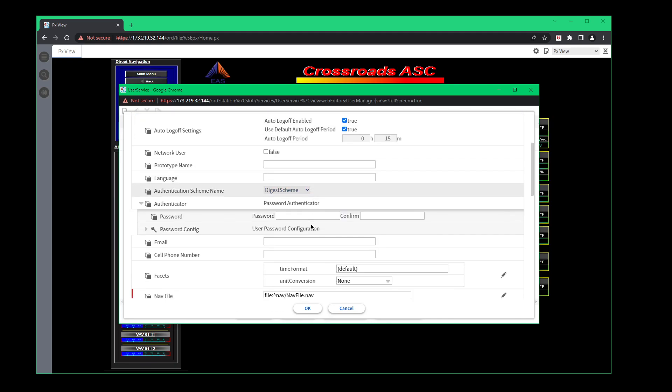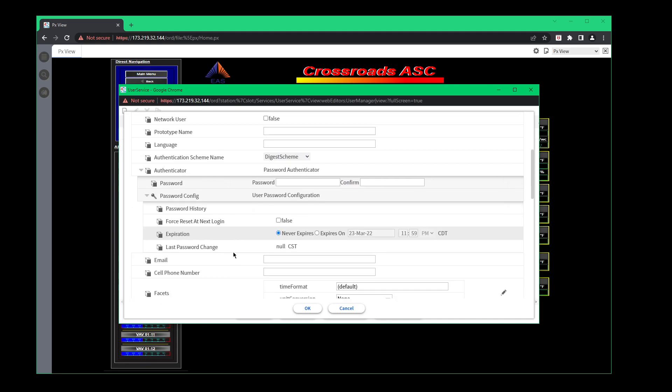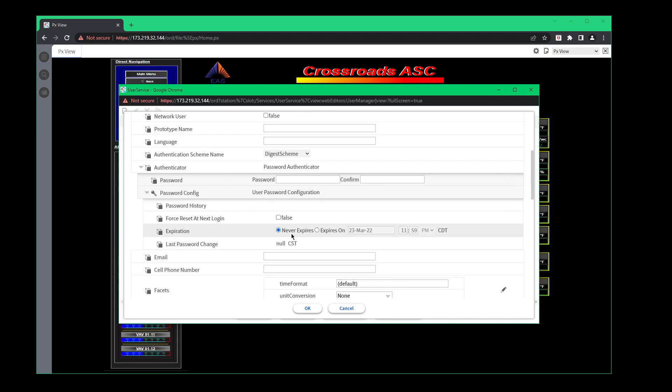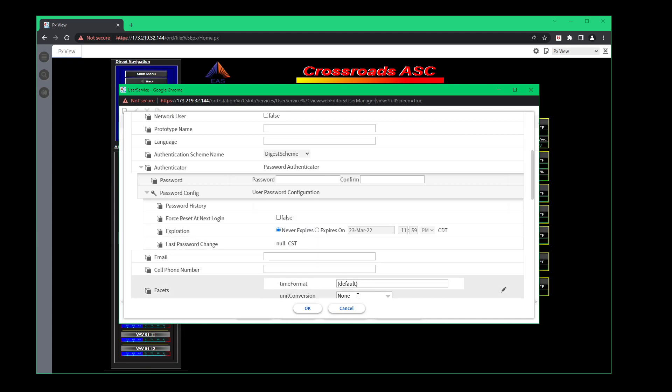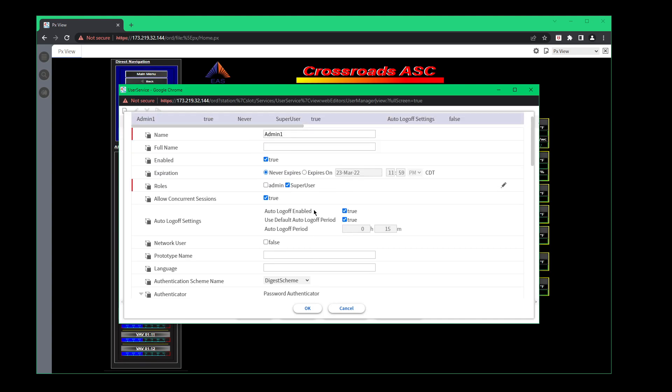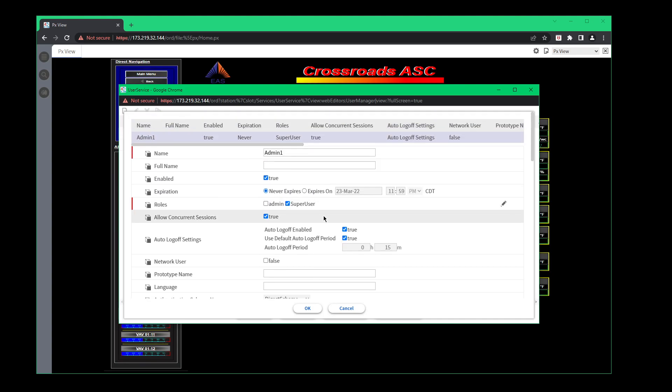Also, if you want, you can also have the user password expire. Or you can click right here and force reset on login. So let's say for instance, you're just setting up a username and then a password. And you say, OK, here's your username and password. And then the next time they log in, it'll force them to reset it. And that's another way just to keep everything pretty clean.